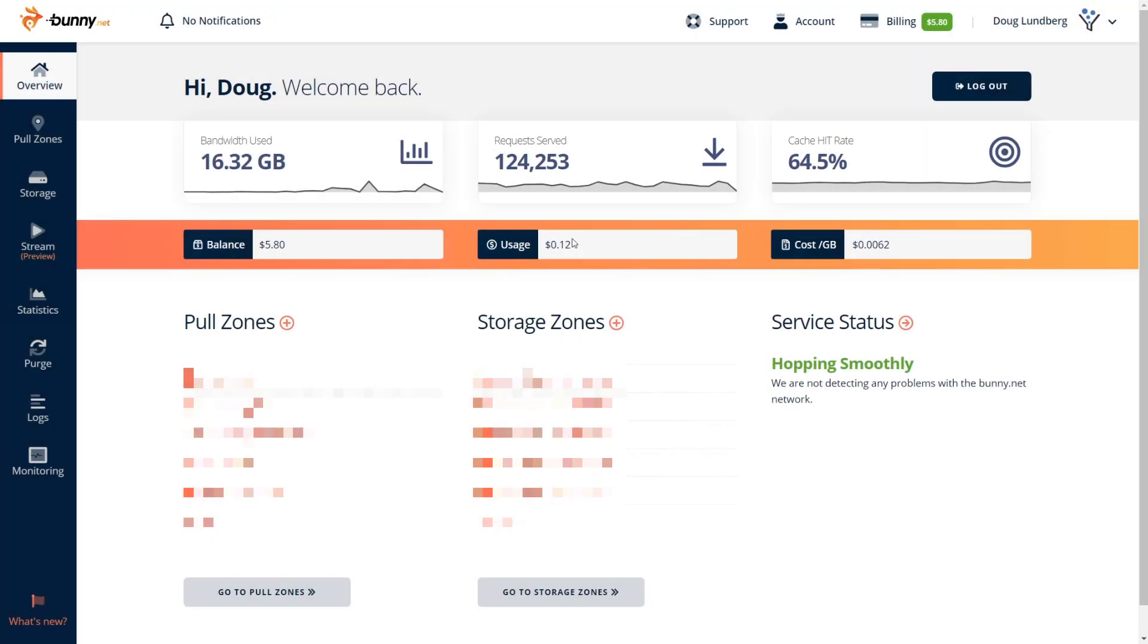Now, I just want to go over why I think BunnyNet is such a terrific CDN. And if you look right here in the center of the screen where it says balance usage and cost per gigabyte, this is why I use BunnyNet. So when you open your account and you're done with your 14 day trial, they're going to have you put in the minimum starting credit into the account. And that's, I believe, $10. So once you've put in $10, your usage will deduct from that $10.